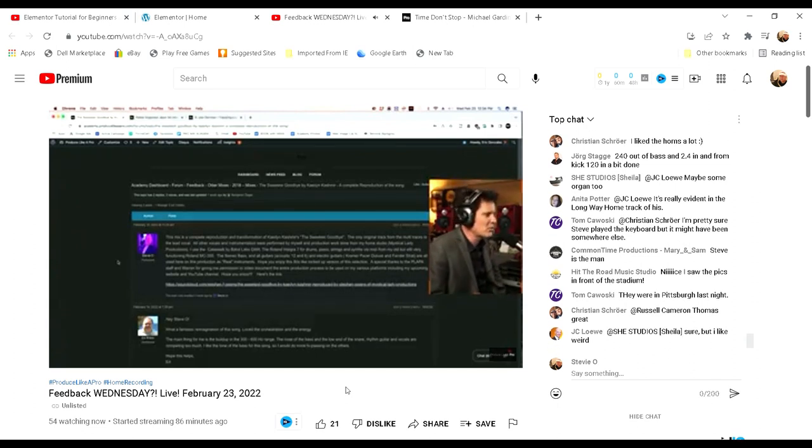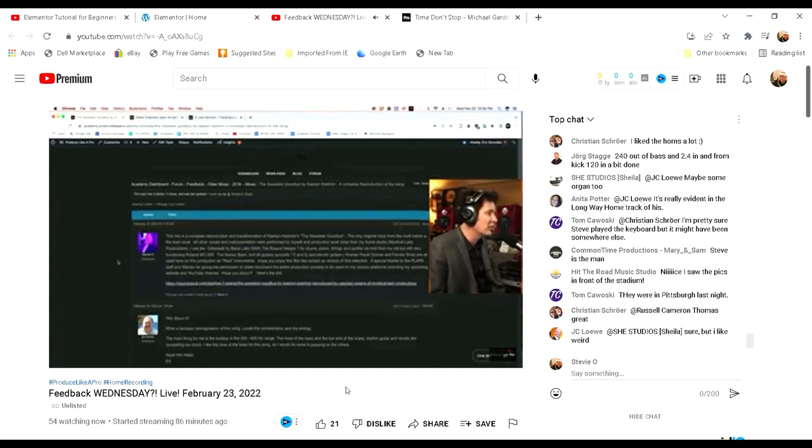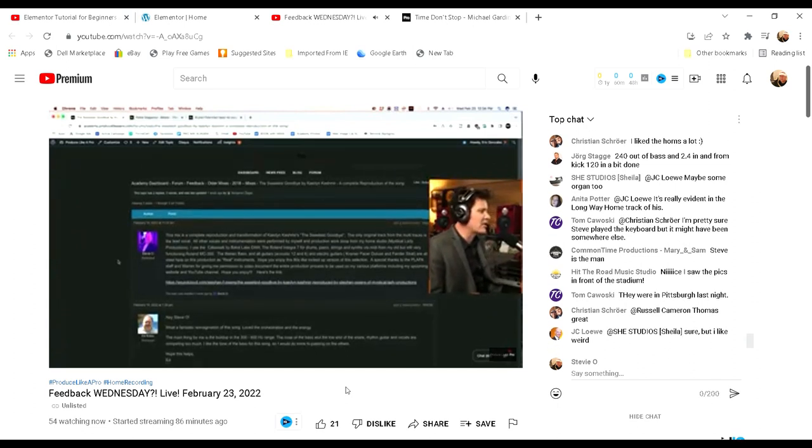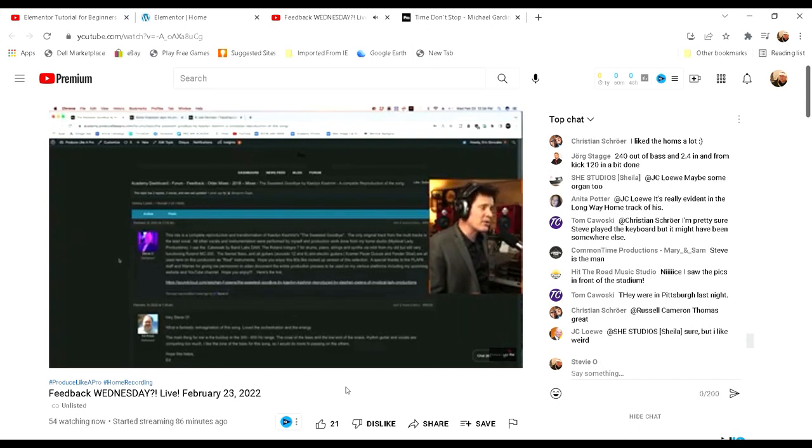Wonderful. The only track from the multi-tracks is the lead vocal. Very excited to hear.